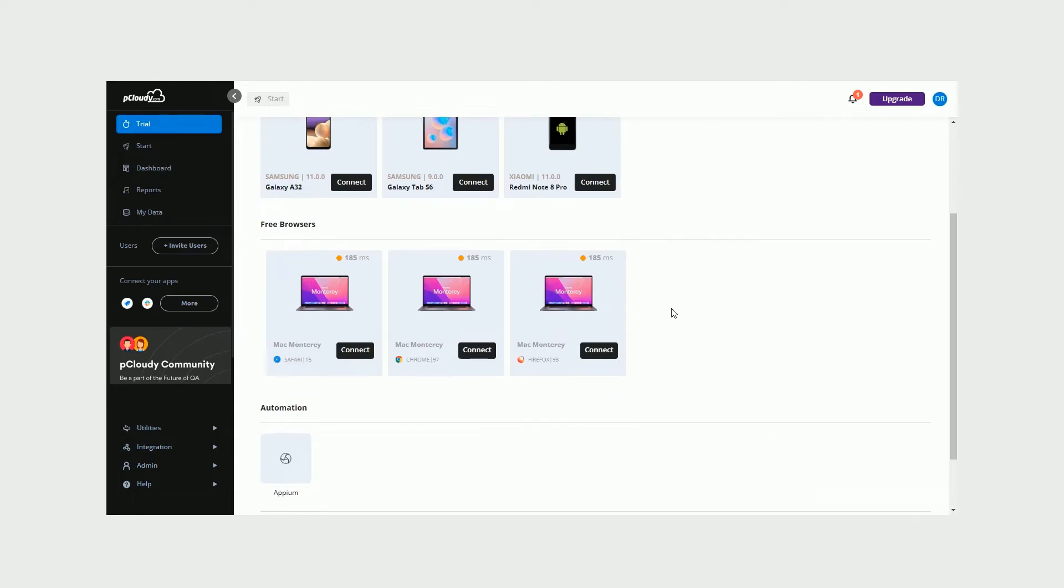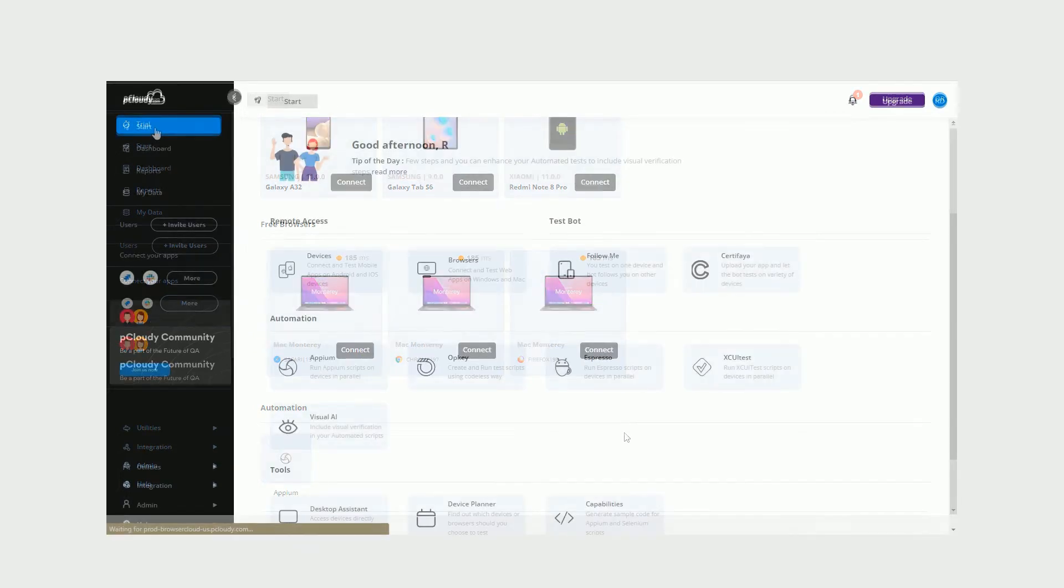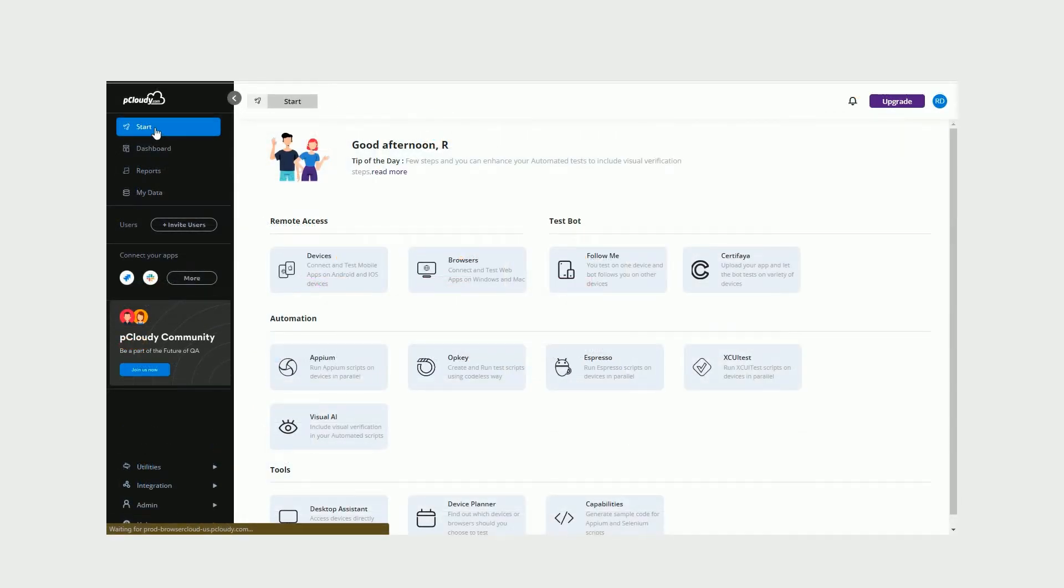On the trial page, you can access some free devices, browsers, and get a free automation run. On the start page, you will have access to all things needed to perform your mobile and web app testing.